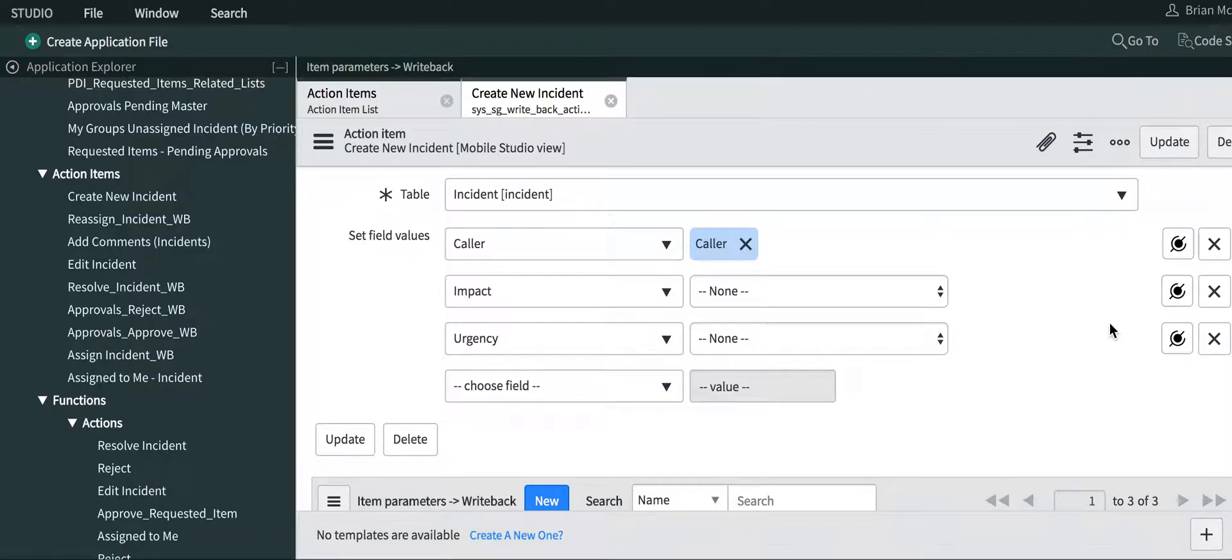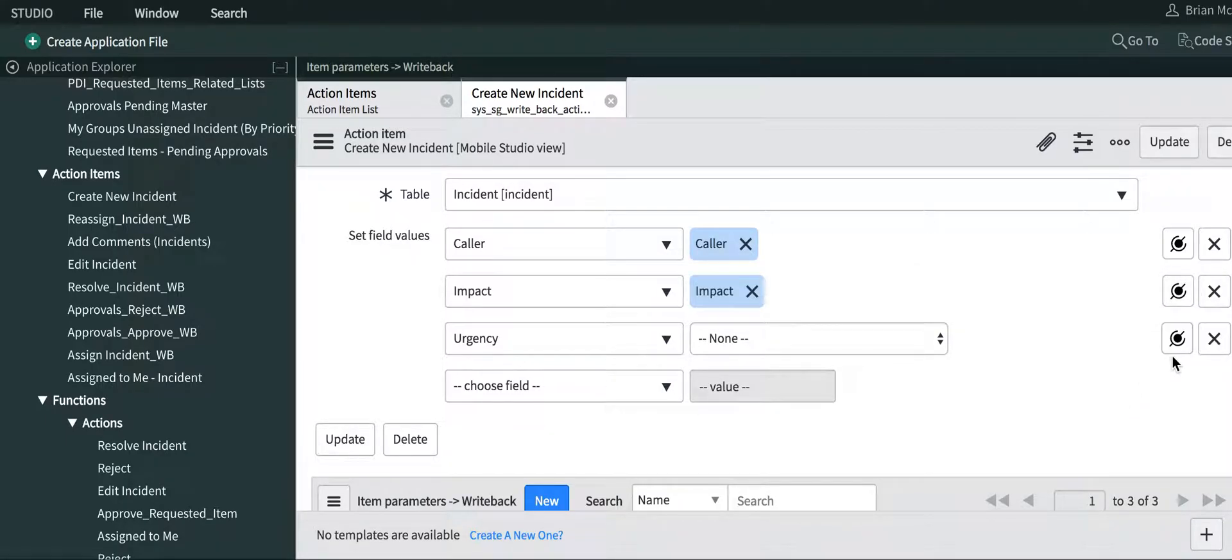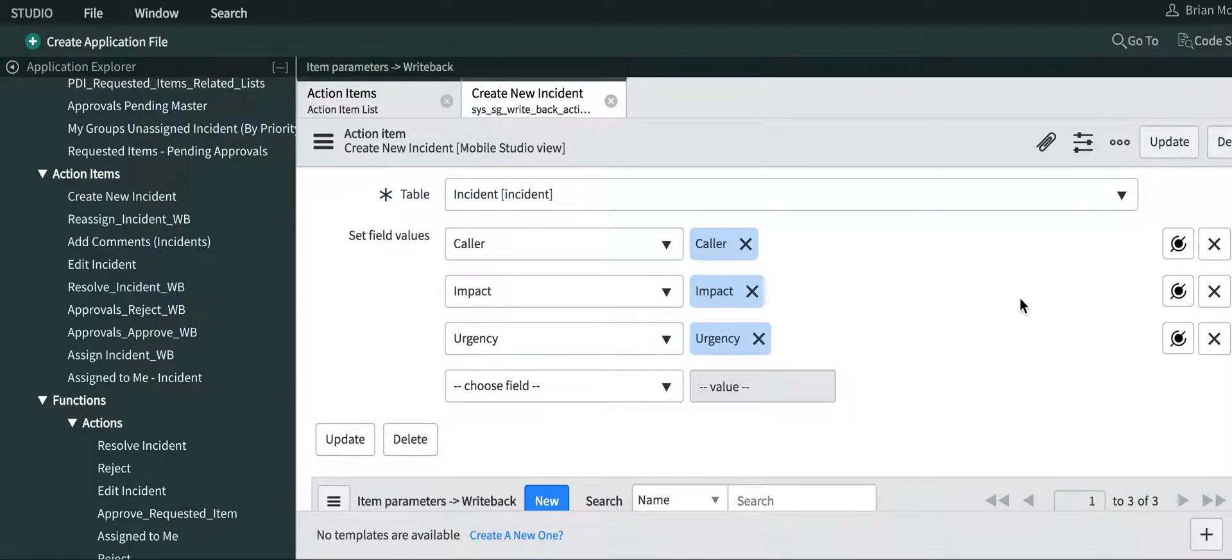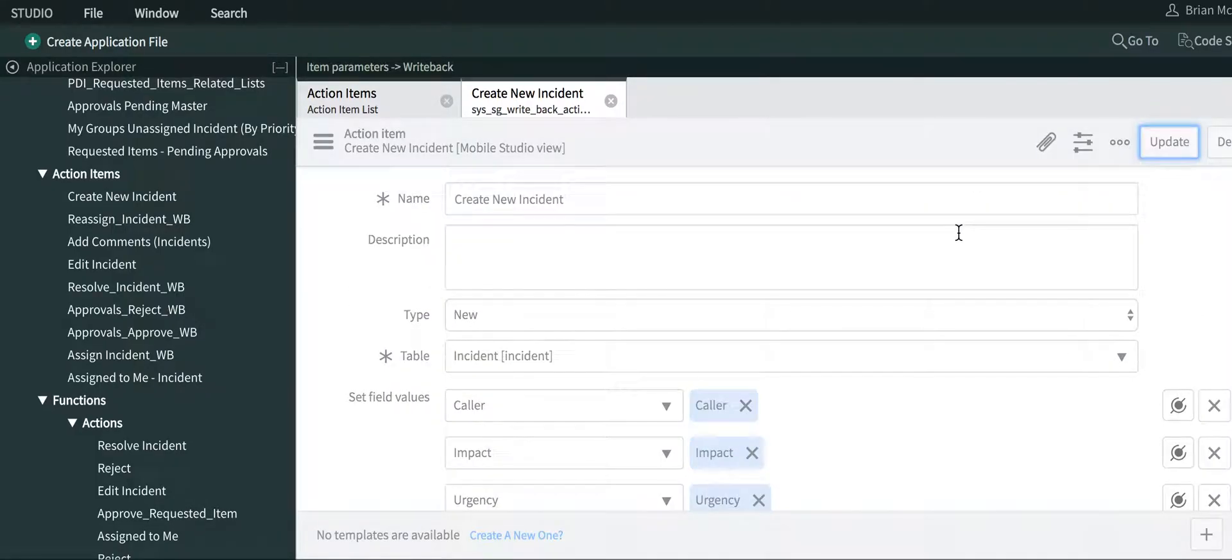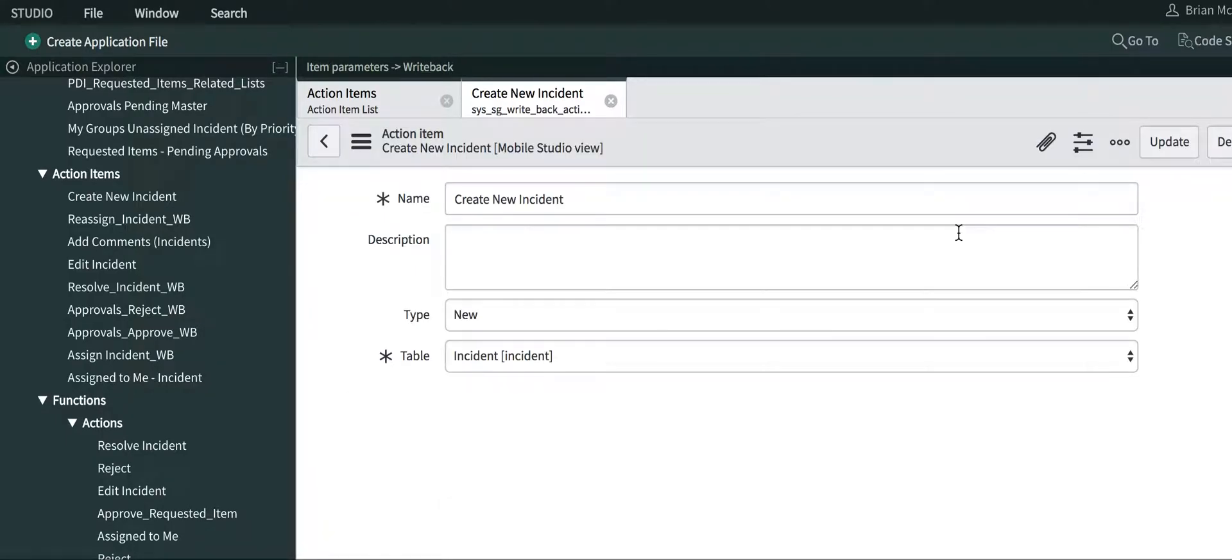Now what I'm going to do is match my parameters with the field values here. If I click this button, I'll click caller. Next button, impact, and then urgency. We're going to update this action item to create a new incident.